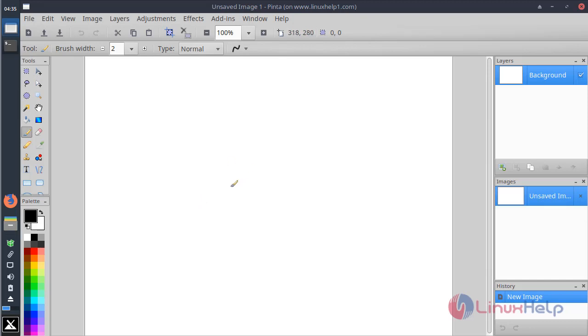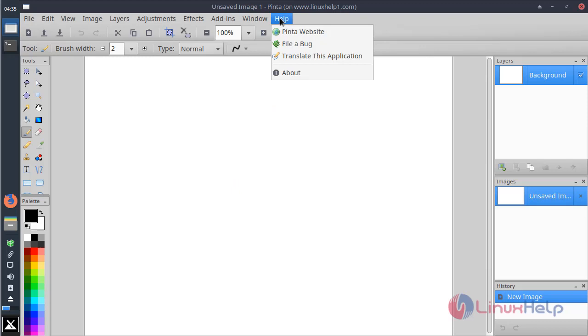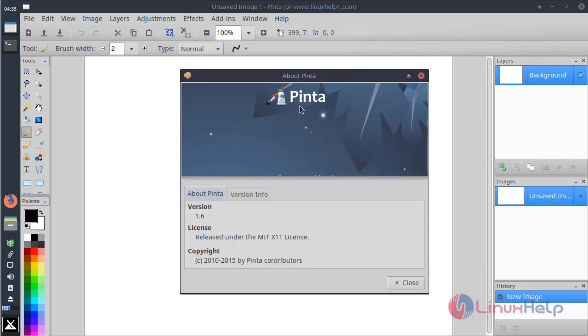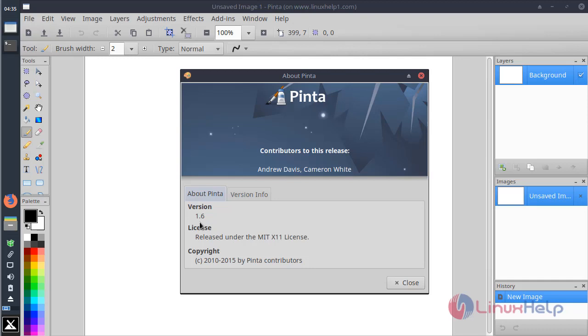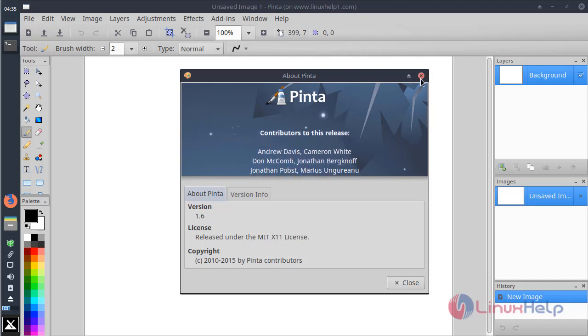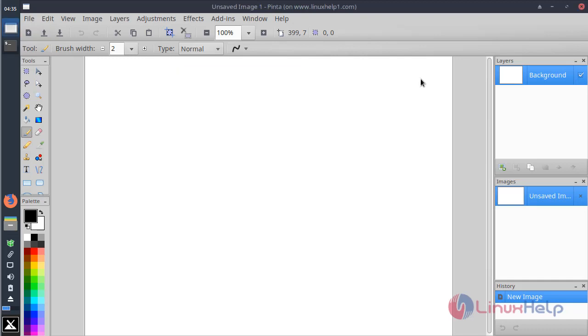If you want to know the version of Pinta application, click here and choose About. Here we can see the version of Pinta application.